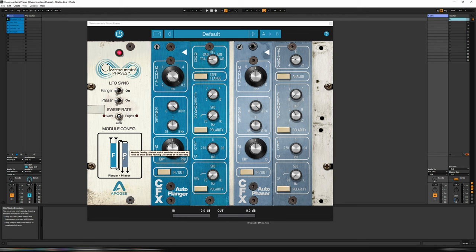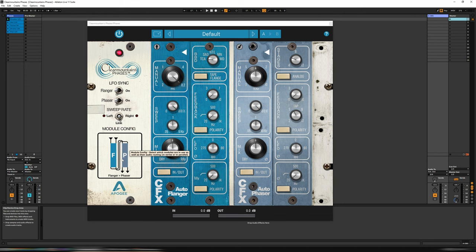So currently we have it in serial with the flanger first and then the phaser, or we can just have a flanger, just have a phaser. We have the mode that we're currently on, which is serial flanger into phaser. We can have that reversed, so it's phaser into flanger, or we can have it in parallel, so the input goes into both simultaneously.